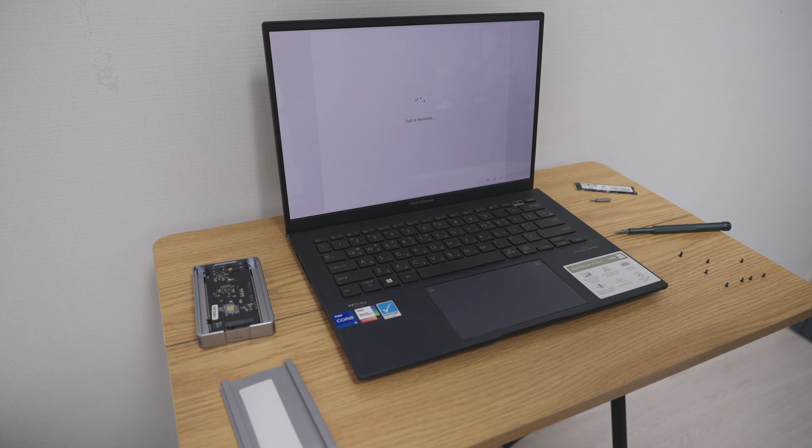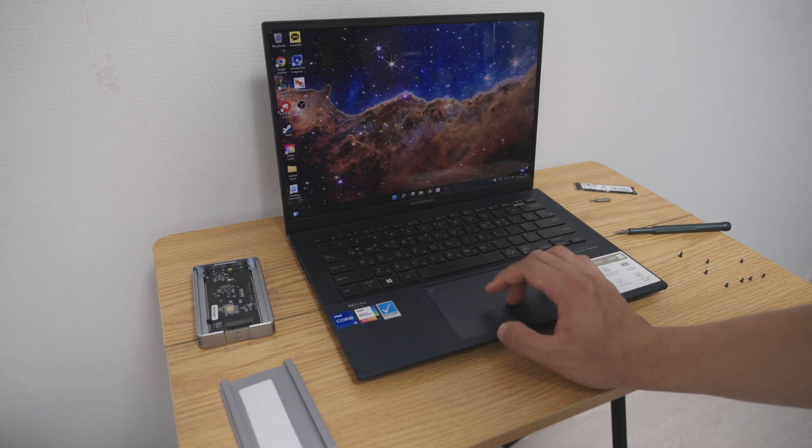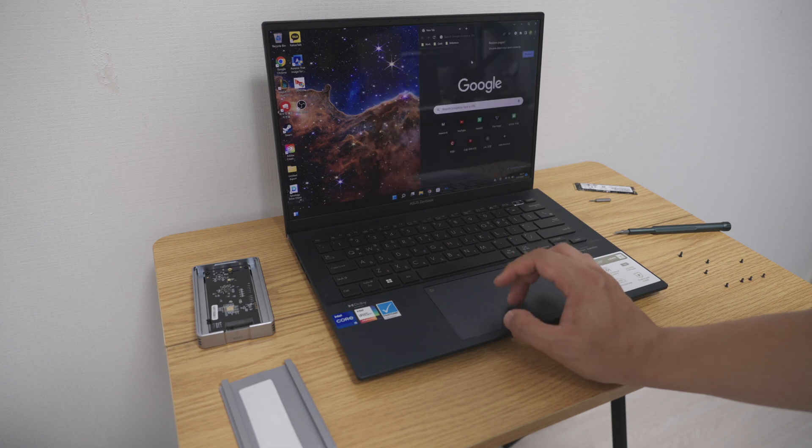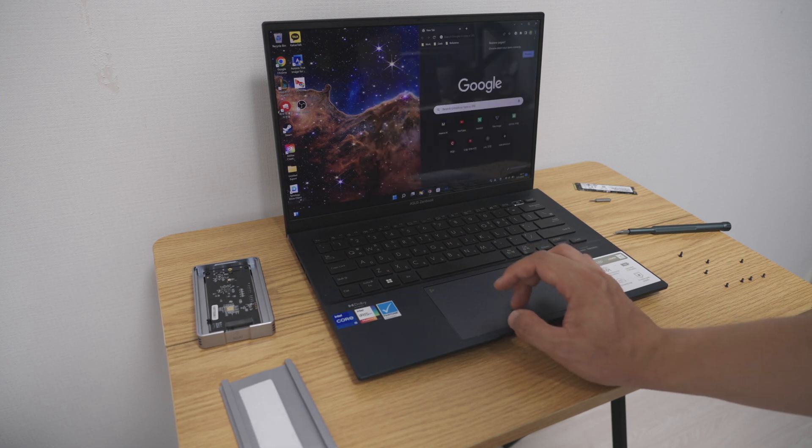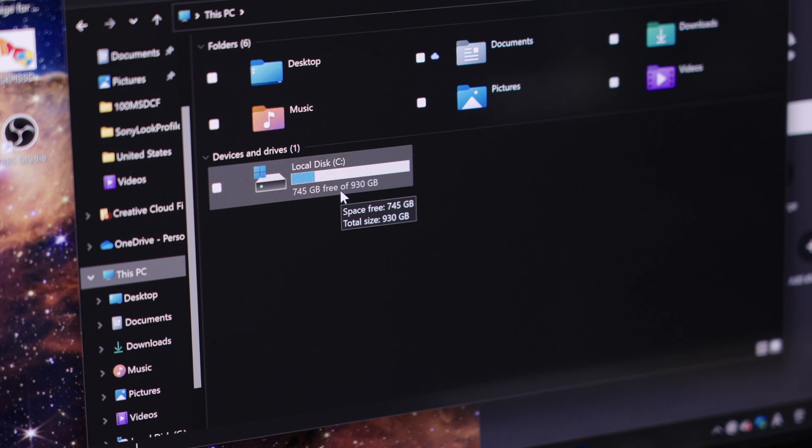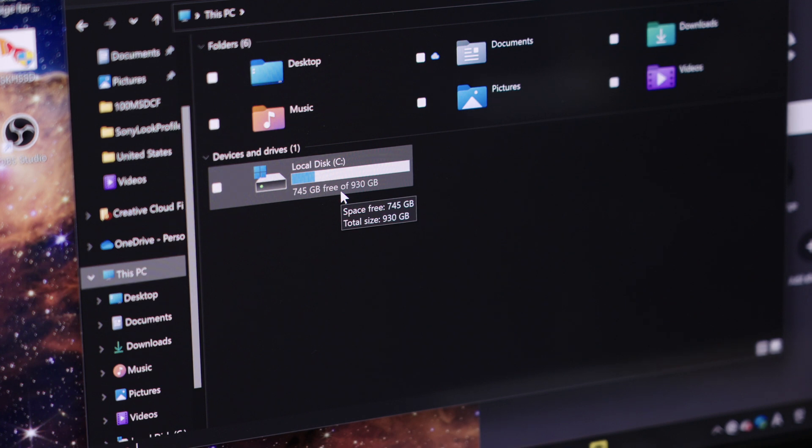Yeah everything is there, everything is there, Chrome, yeah seems like I have everything. So as you can see now I have 930 gigabytes of storage on this computer so I can install more things, add more files and videos on this computer which is what I wanted. So it's been a success.